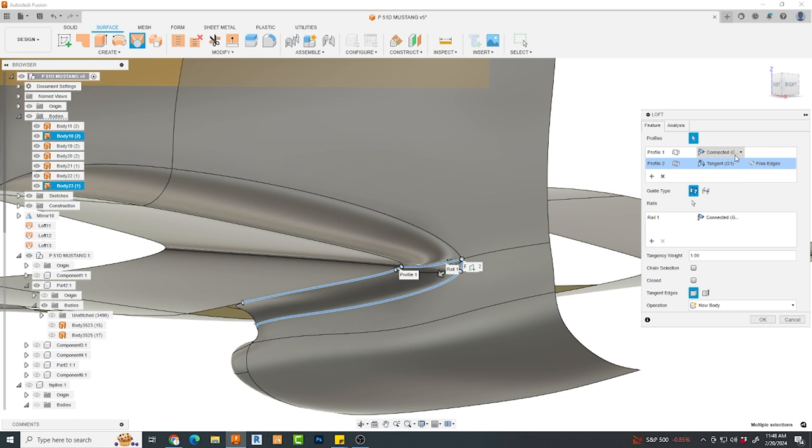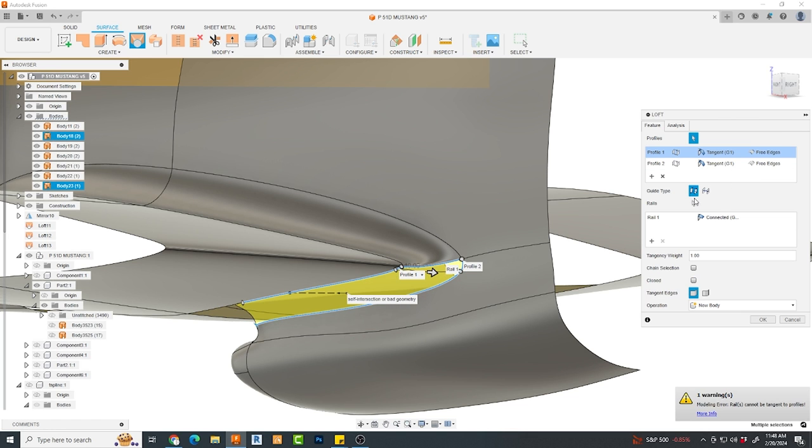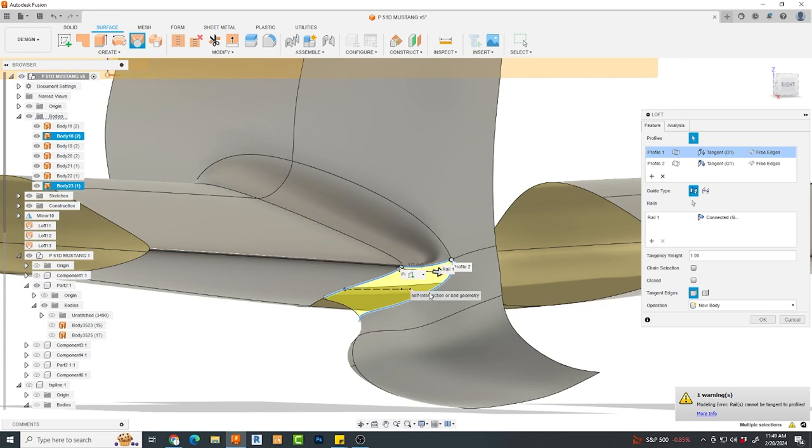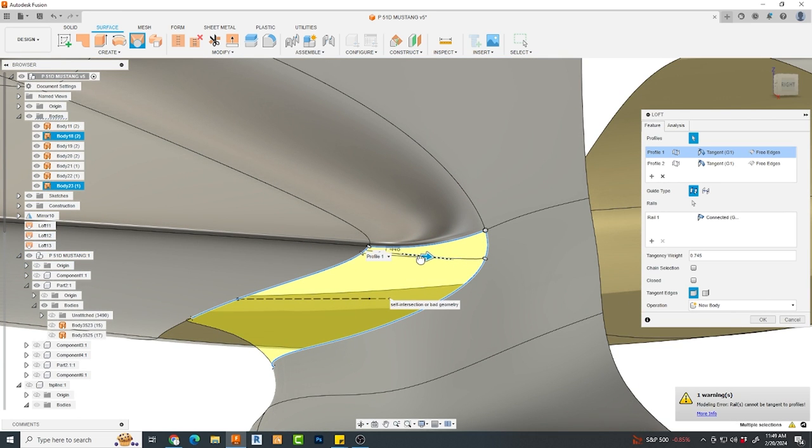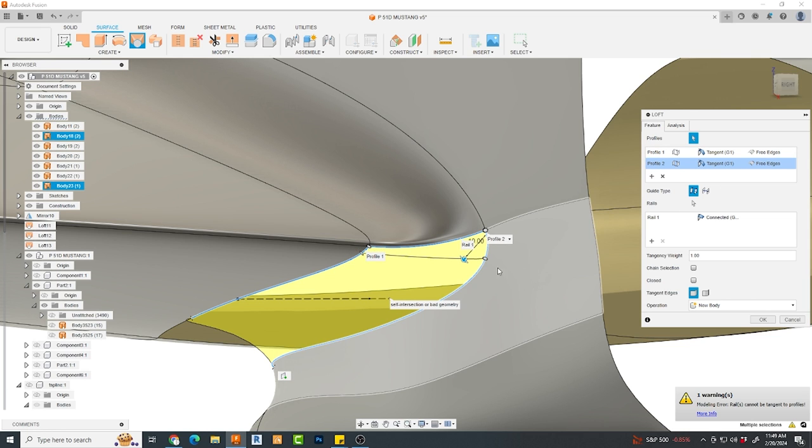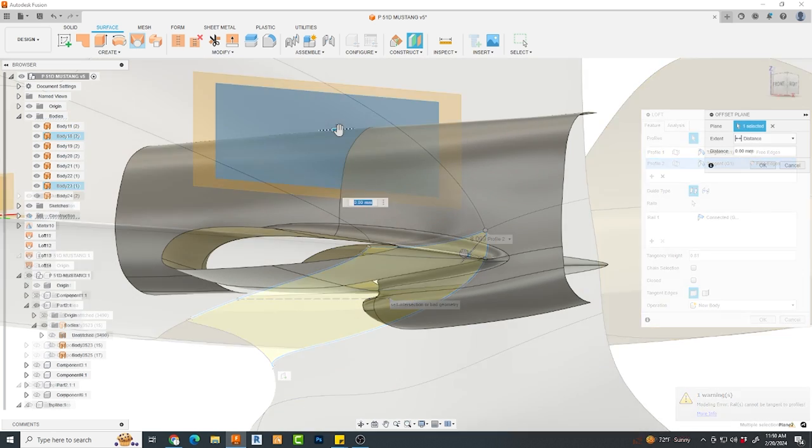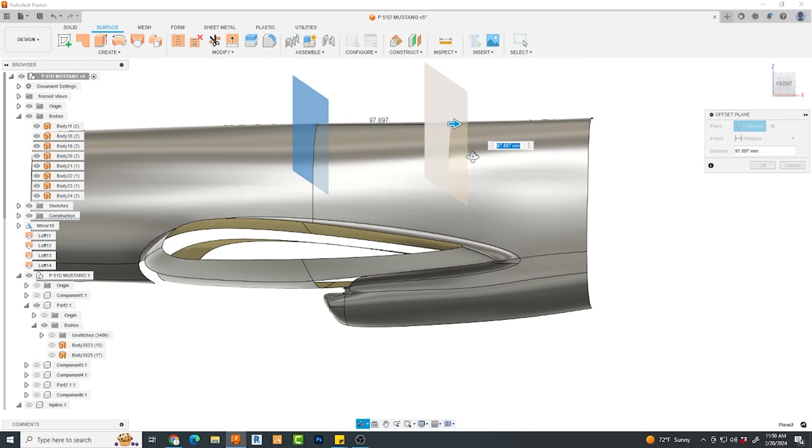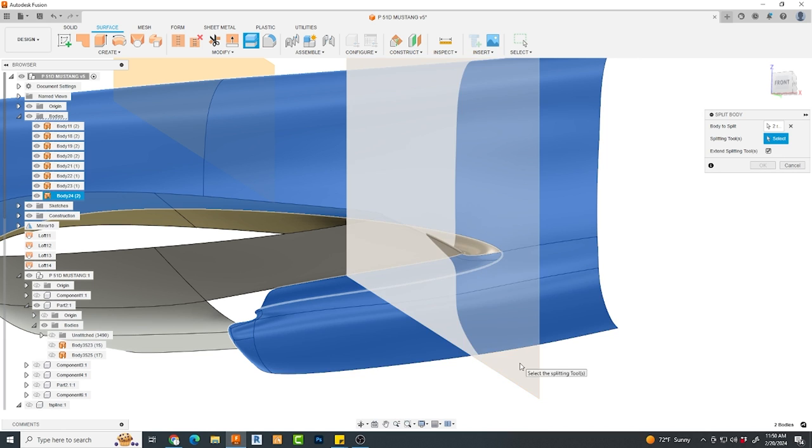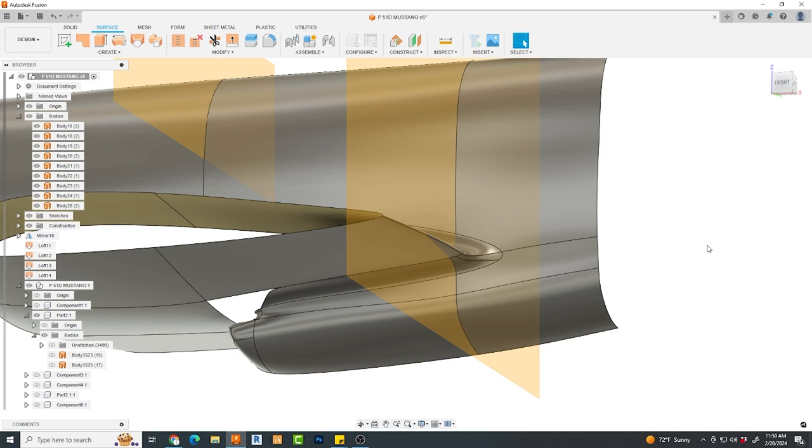Now when I do the bottom section, I'm not quite happy at the control that I have on the trailing edge. When I attempt to change these edges from connected to tangent, I get a failure because of intersecting geometry. So I'm going to take another approach. I'm going to create a new offset plane towards the back of the trailing edge, and I'm going to split my body. I'll then remove the section I don't like.